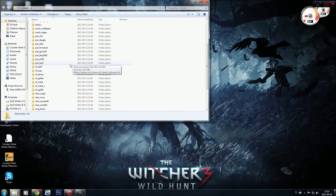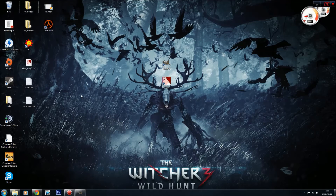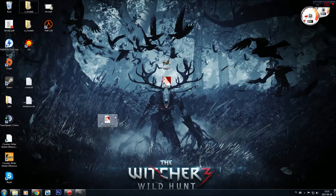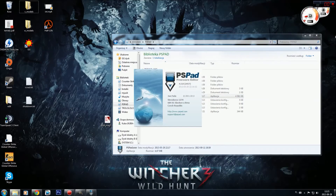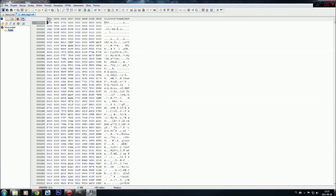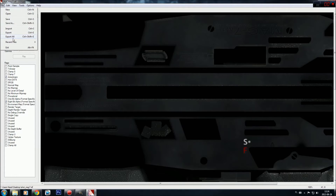The second problem is the file version problem. I'm going to use Shotgun Mach 7 as an example. When we open it in VTF edit, it says that file version 7.5 does not match 7.0 to 7.4. To fix it, you need to run the hex editor — I'll put the link in the description. Drag the file into it, and on the fifth byte, second line, change 05 to 04, save it, and it works.